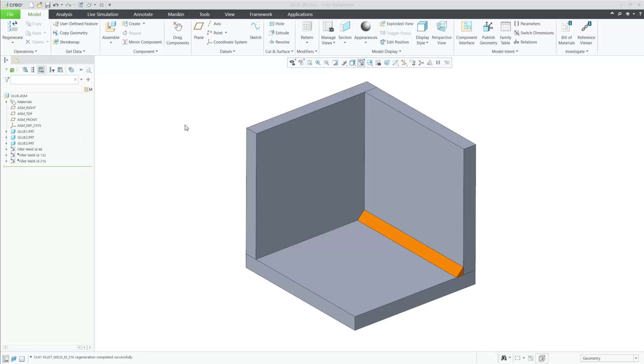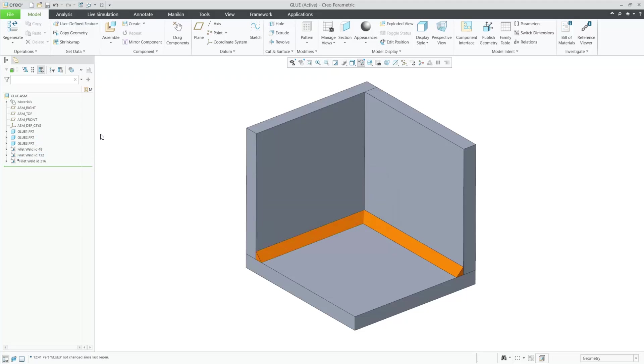In Creo 12, we have enhanced Creo Simulate by adding a new contact option for solid welds. This new feature will provide the needed capability for a glued contact option when bringing solid welds from Creo Weld into Creo Simulate.